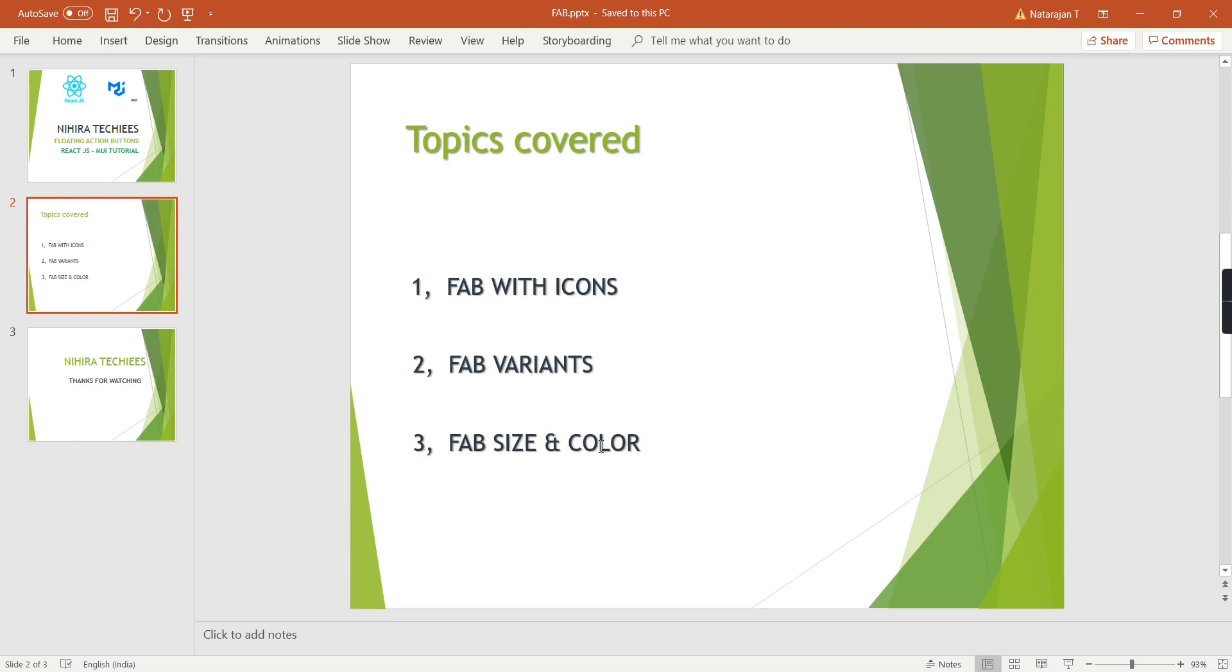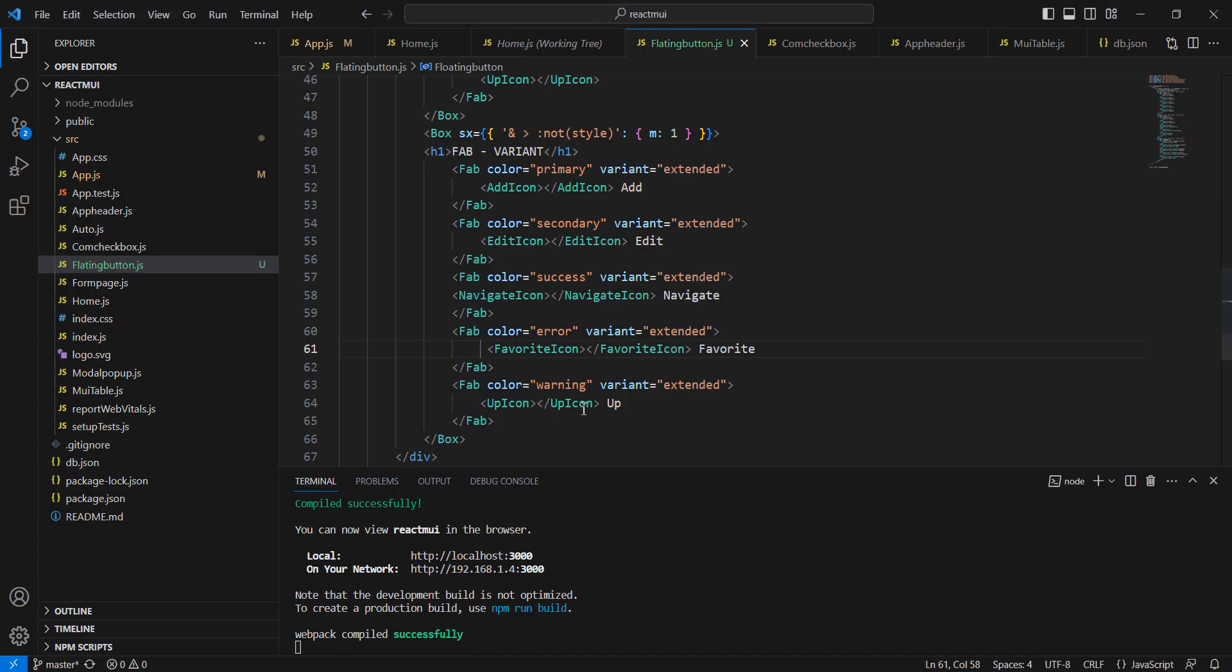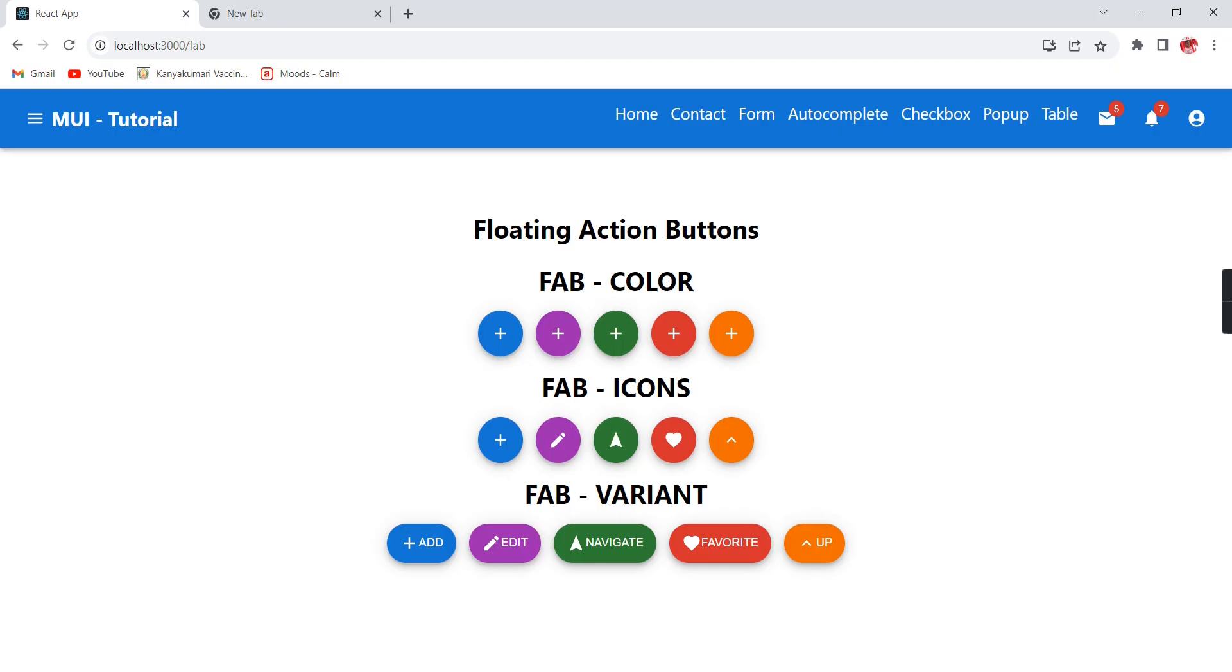Finally, we can see the size option. Basically, we have three input sizes—first is 'small', then 'medium', and another is 'large'. By default, the value we're seeing is large. If you want to reduce the size, we can use small and medium.